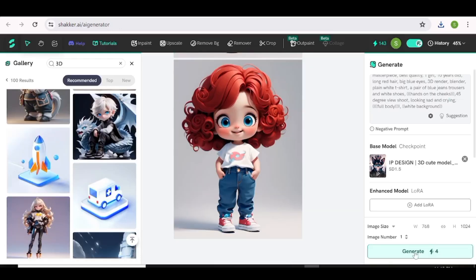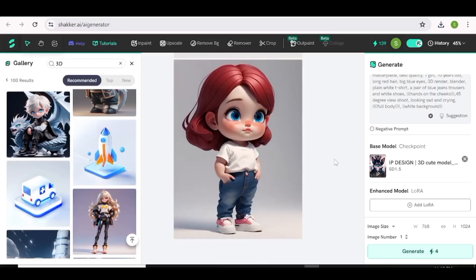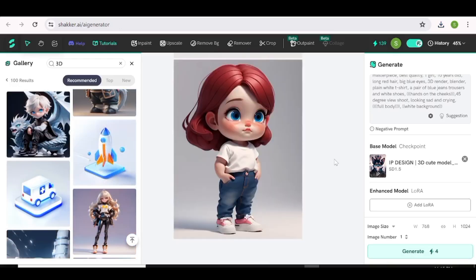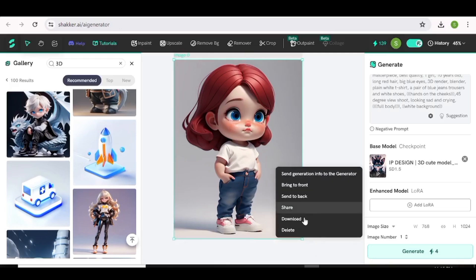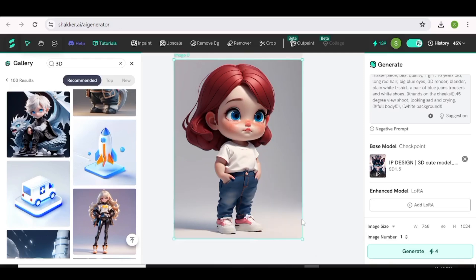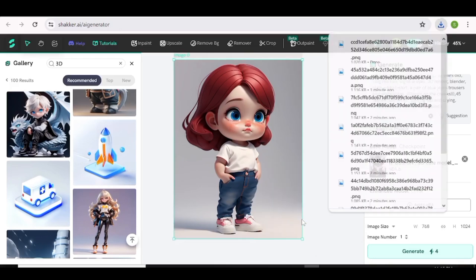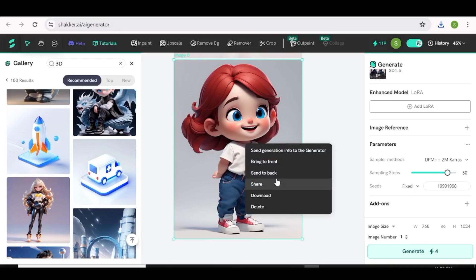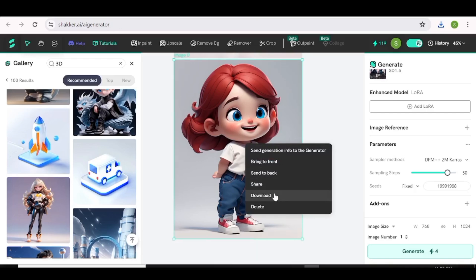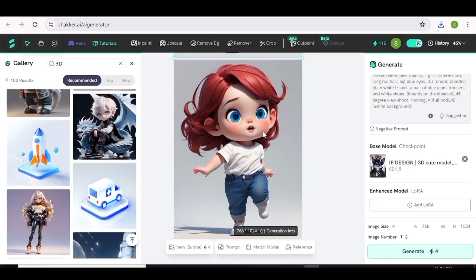Let's generate our character looking all sad and crying. And as you can see, here she is — very sad. If you want to download the images that you've created, all you have to do is click on the image that you want to download, and you'll see the option to download your image. It's really as simple as that.